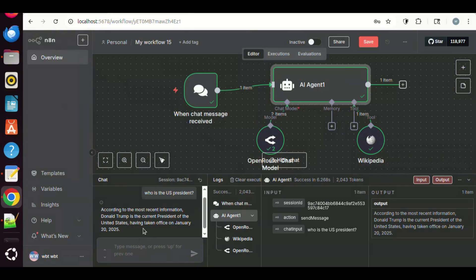So, the AI agent can use the tools to get the updated information with correct answers. Of course, you may add many other tools in your project. Here we just gave you a simple example. Hope this helps.